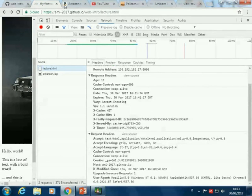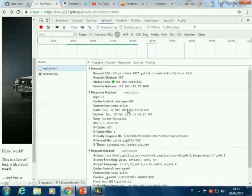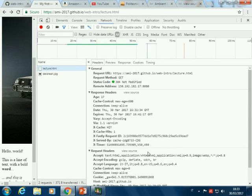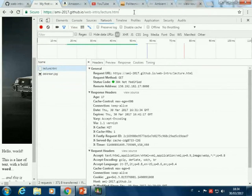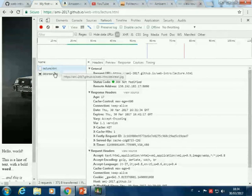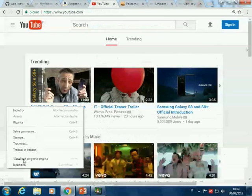The status code in this case is 304 — not modified — because I already opened this page, so the server does not give me another copy; it knows I already have the same copy. The request header says: accept — I would like to have HTML file, or maybe XML, or an image, with a certain quality; accept-language: English, Italian, and so on. The host of the request is this one, and the response has a date in UTC, an expiration date, and so on.